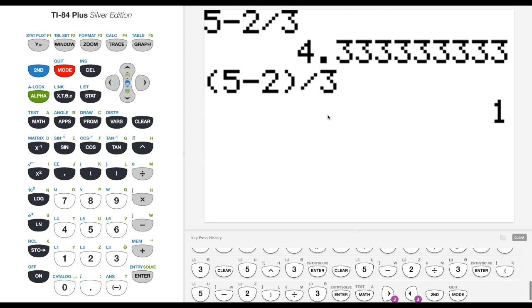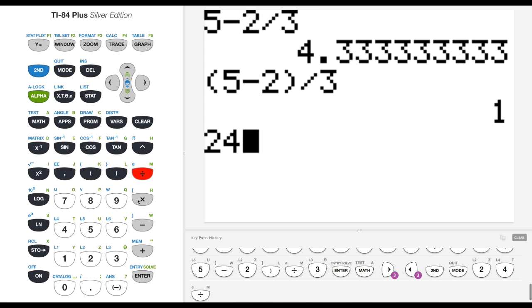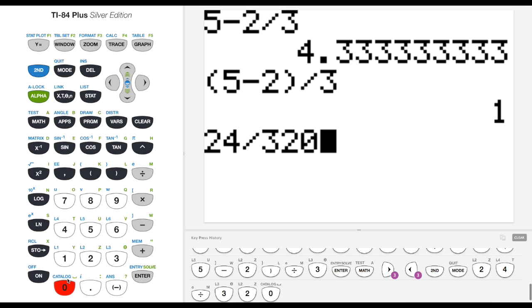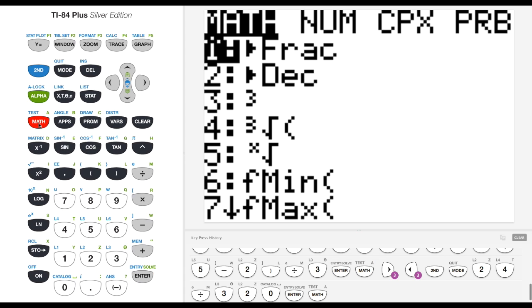second and then quit, which is right above mode, and that'll just get me back to my home screen. If you're ever lost or you kind of get tangled up in something, just hit second quit, and you should be able to get back to your home screen. We're going to use the math operations again. Let's say we wanted to do something like 24 divided by 320. I know they're both even, so I can reduce it, but I'm not really sure how much. If I hit enter, it's going to give me the decimal output. But let's say I wanted to know what that reduced fraction was. Now I can hit math and then frac.